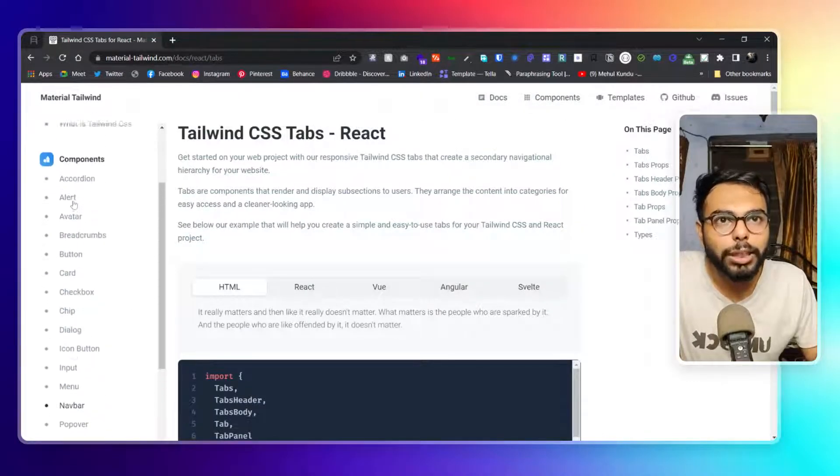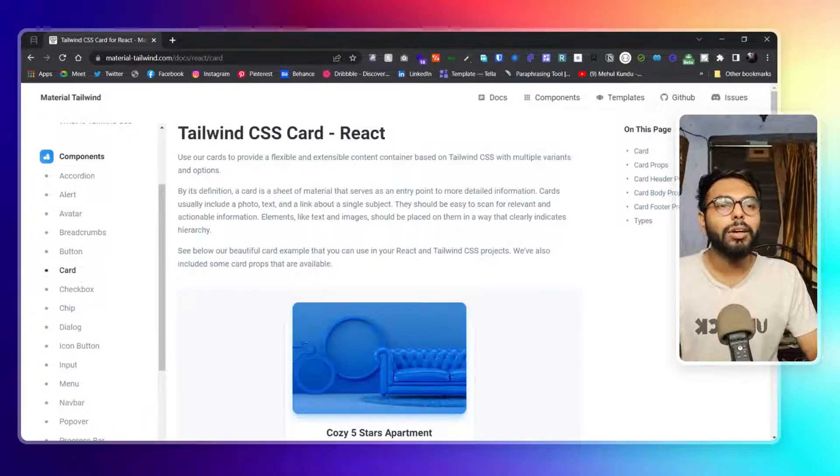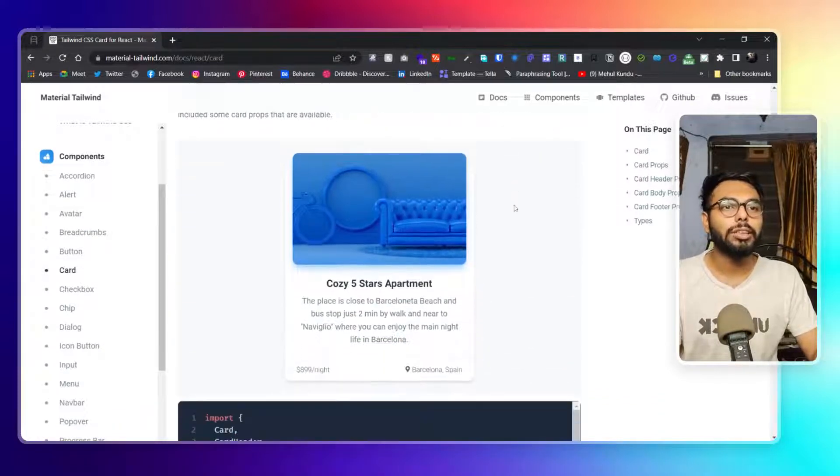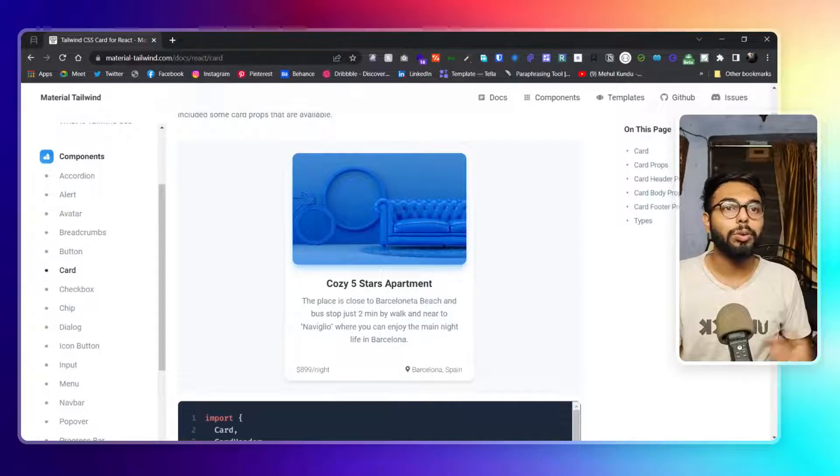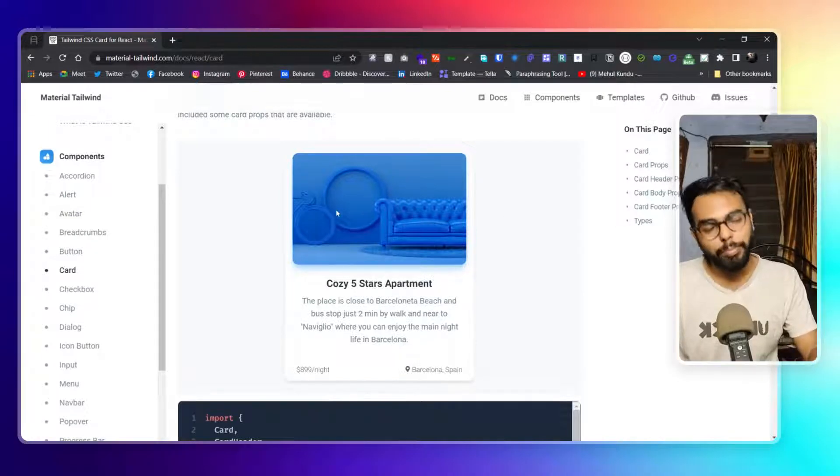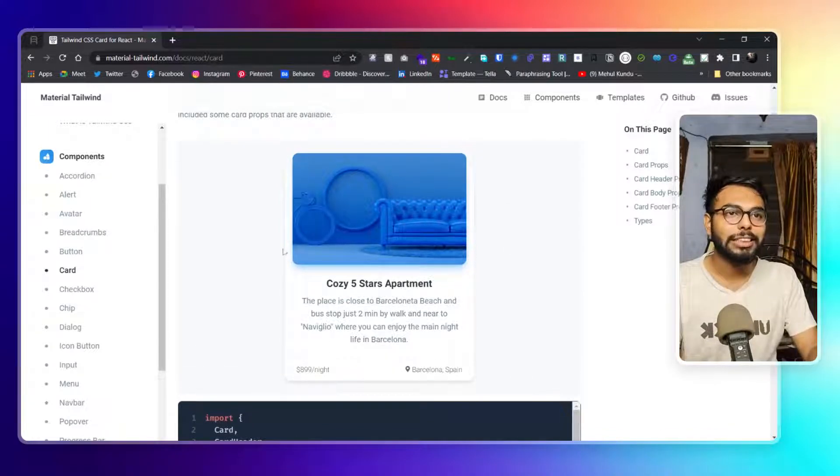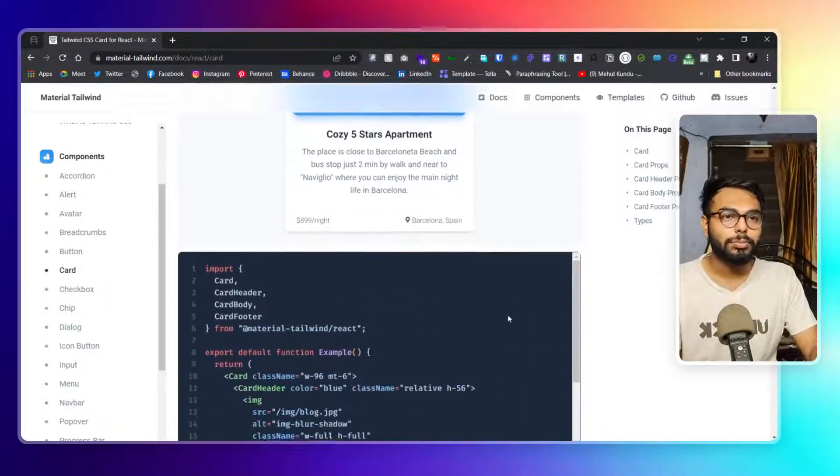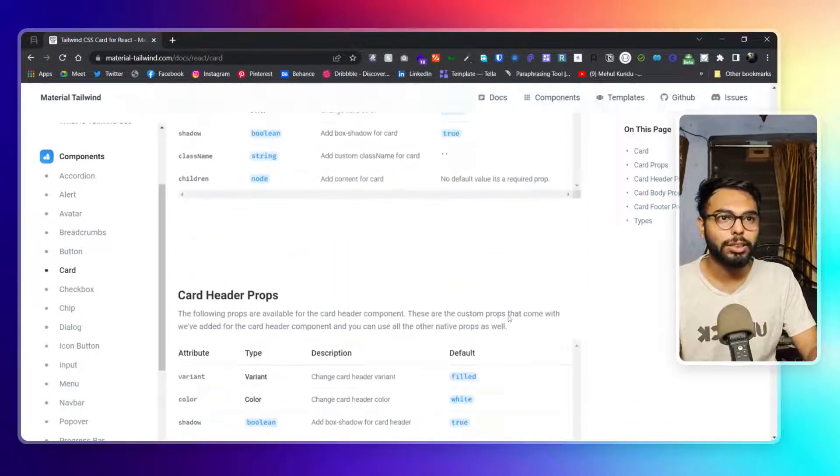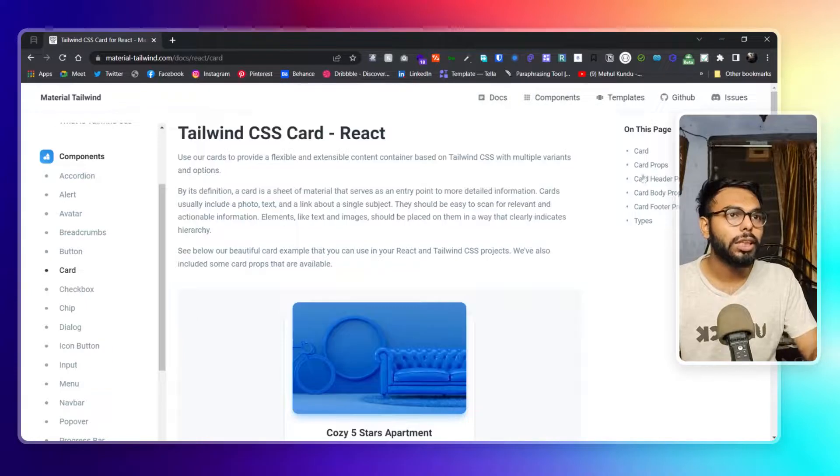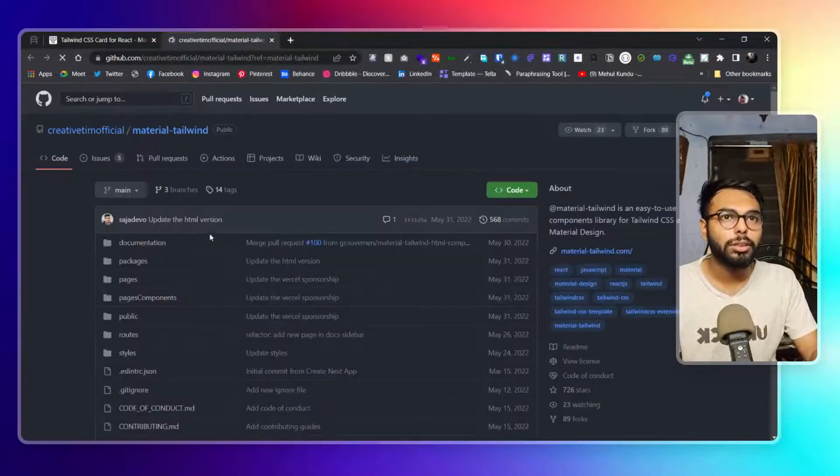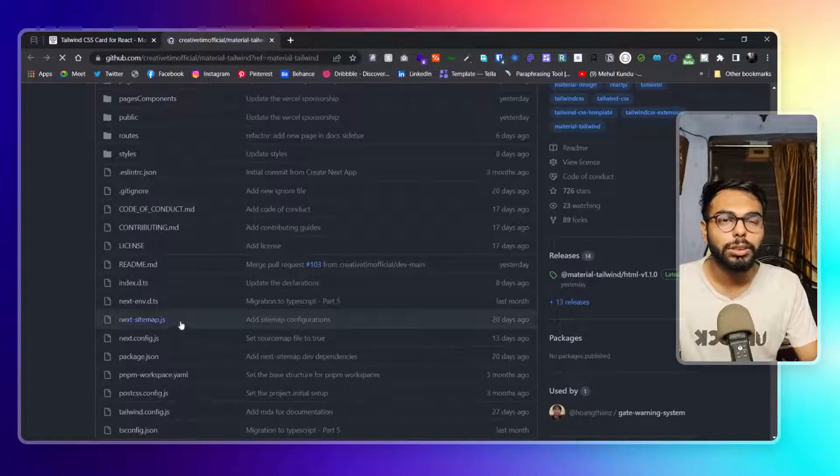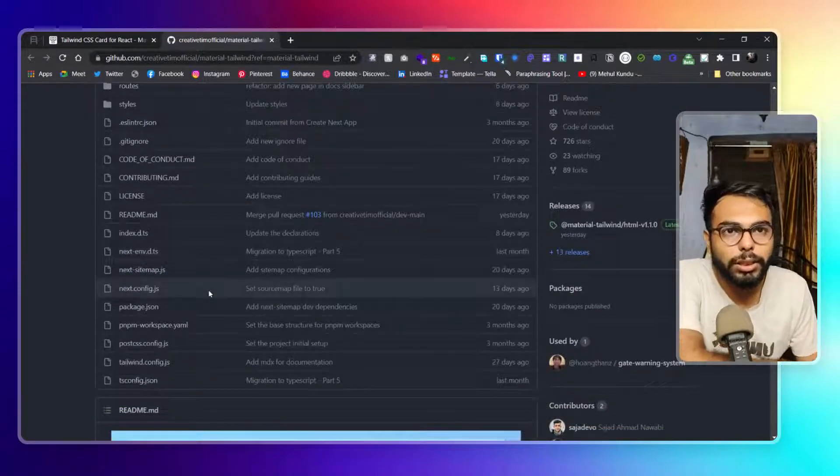Let me show you the cards because that is what will actually give you more feel of Material 3. Here you can see Material 3 theme. Here are the props. One thing I should show, an overview of it.